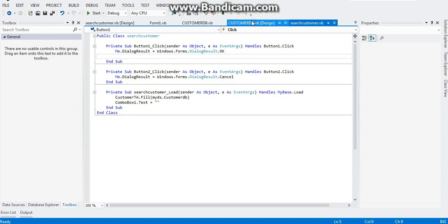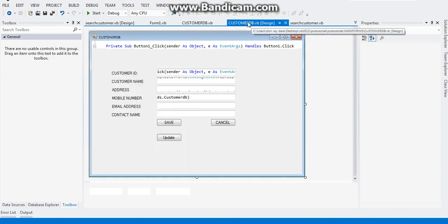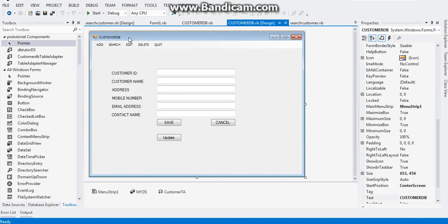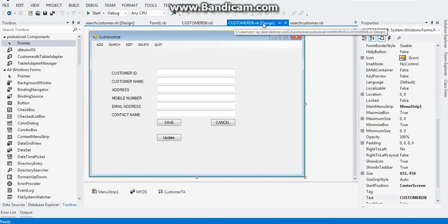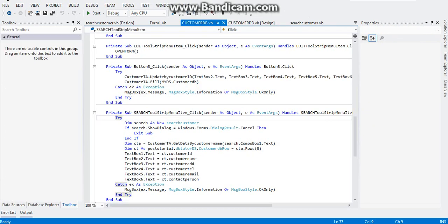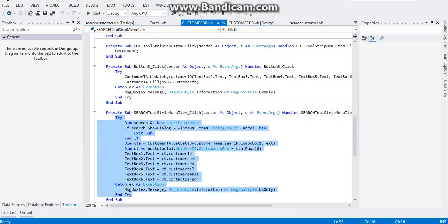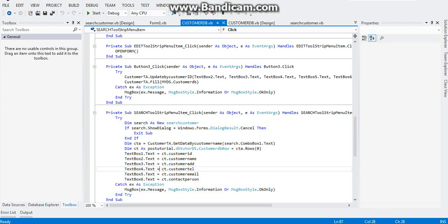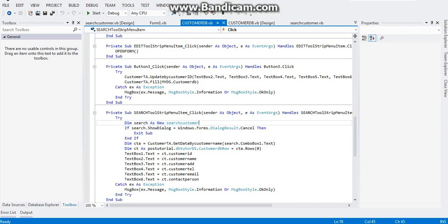I will explain the meaning of that code shortly. Now go back to your customer design view and double click on your search menu. Under your search menu, this code we placed it again under try catch. Copy this code: Dim search As New SearchCustomer.